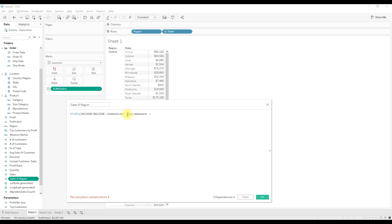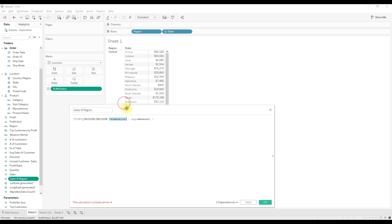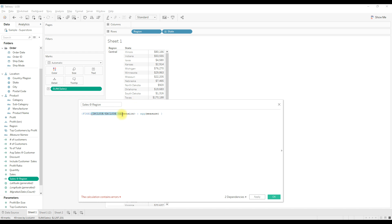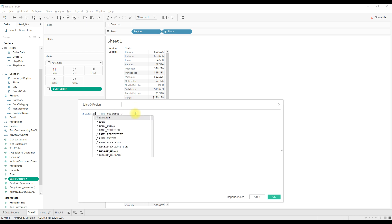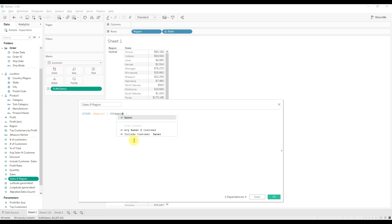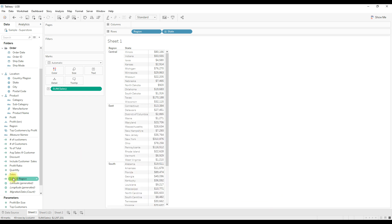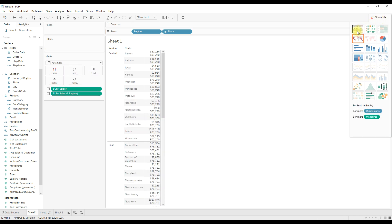Writing the dimension name is not mandatory all the time with Fixed LOD — those are called table-scoped calculations, which we'll discuss later. For now, let me write the calculation that gives sales at the region level: fix the calculation at the dimension of region, change the aggregation to sum, use sales as the measure field, and click OK. Now let me drag this calculation to the text and change it to a table calculation.